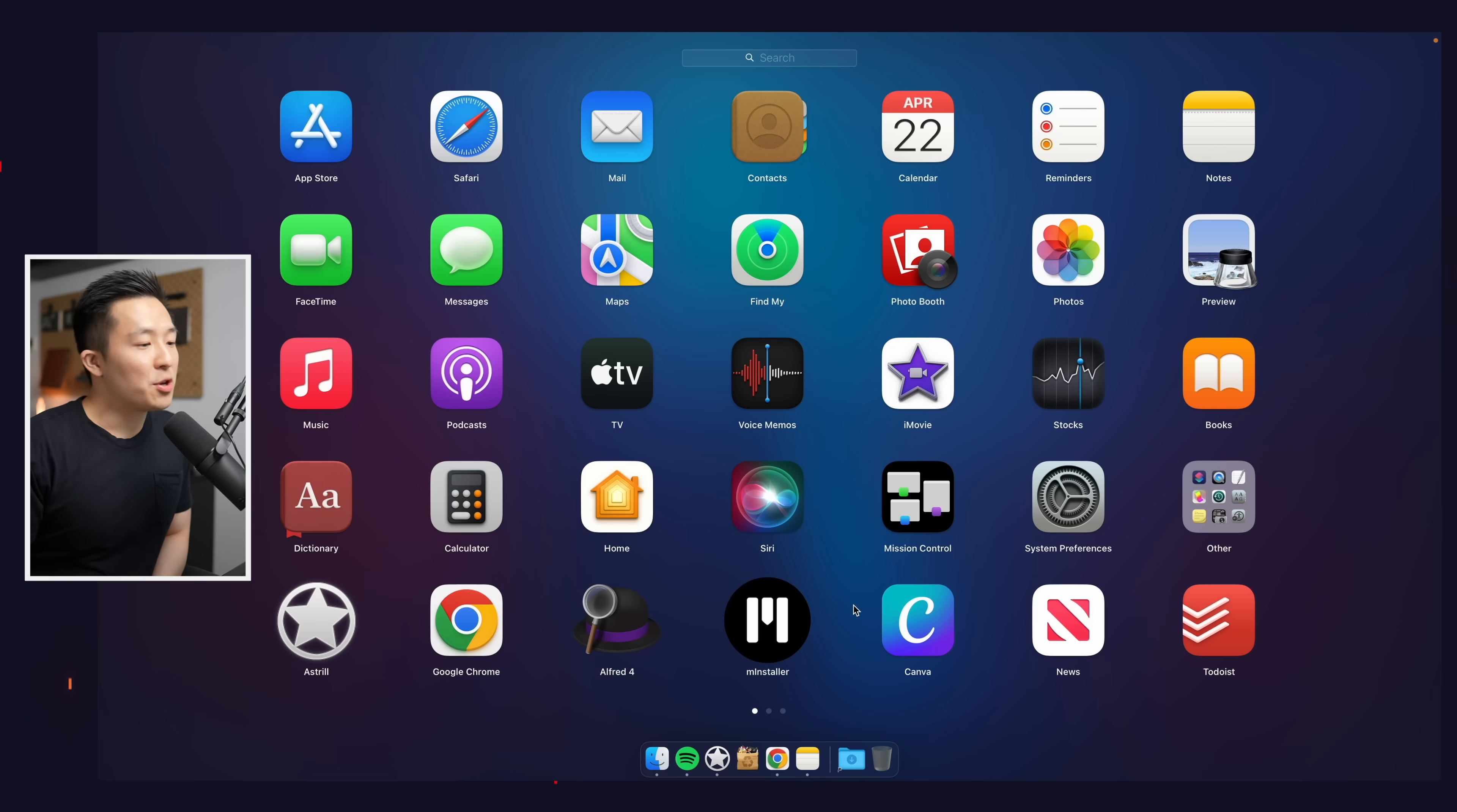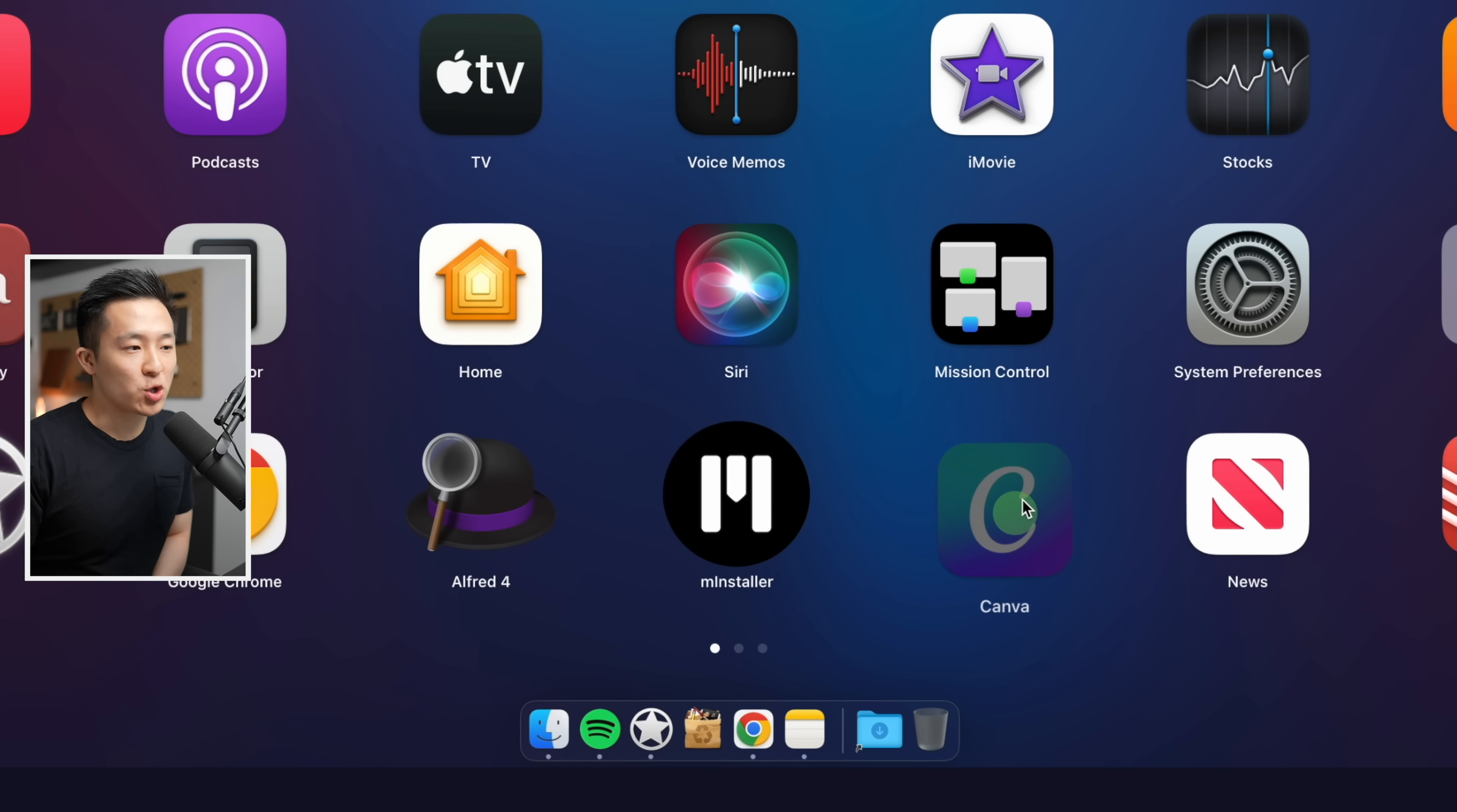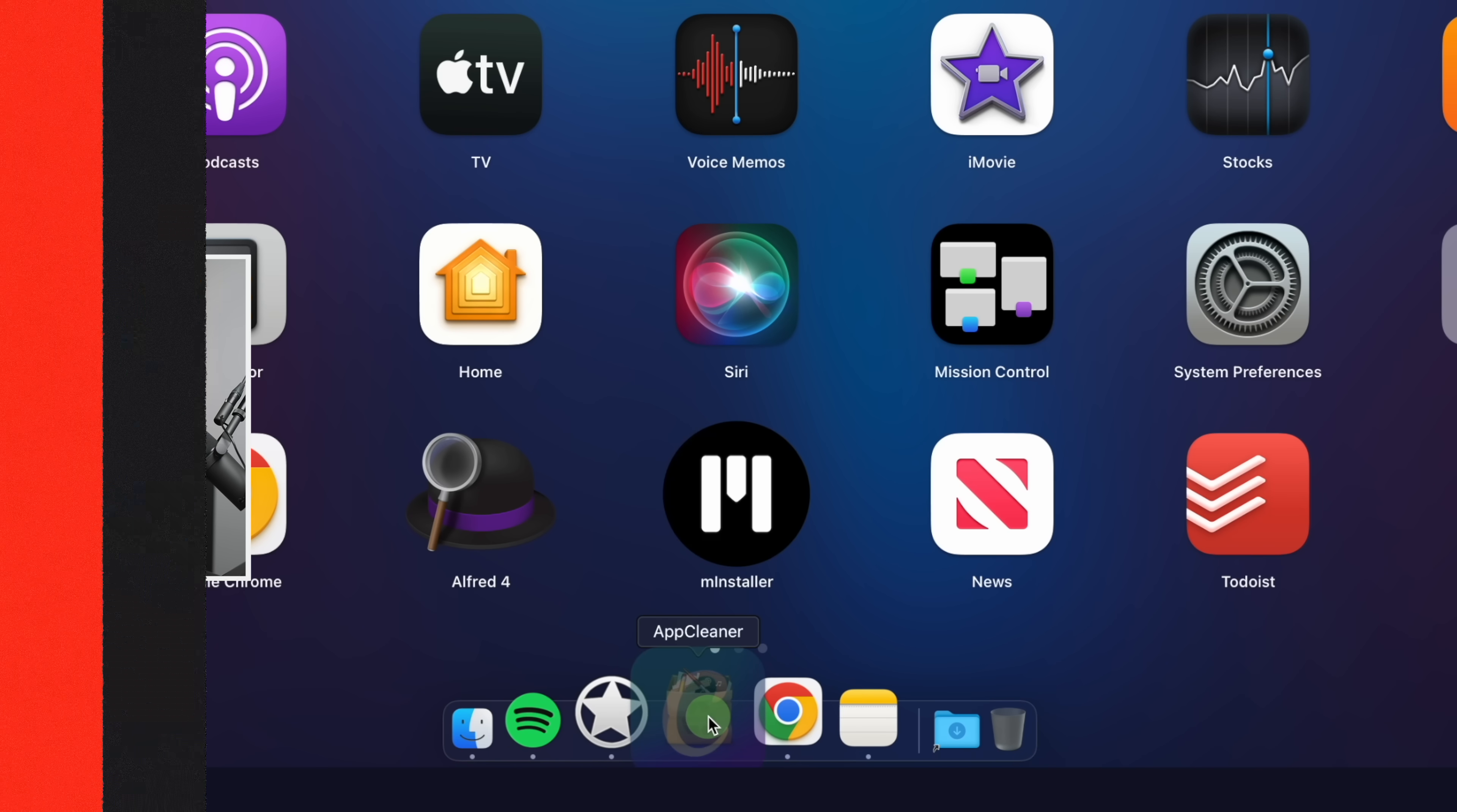Pro tip, you can add AppCleaner to your dock and just simply drag and drop apps from, let's say, Launchpad onto the icon directly.